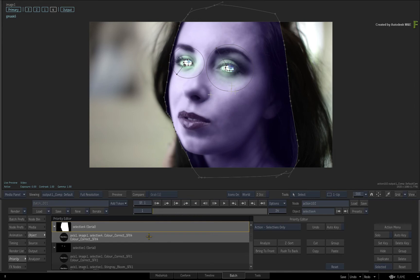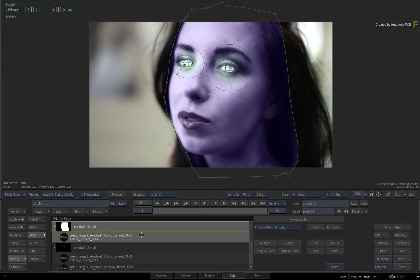Now there is still the blue colour correction as a result of the original Selective FX shader, and this can be reset through the priority editor. Ensure the Selective and Shader are selected and click the RESET button under the Action menu header. This will reset any selected shader or selective you have chosen in the priority editor.